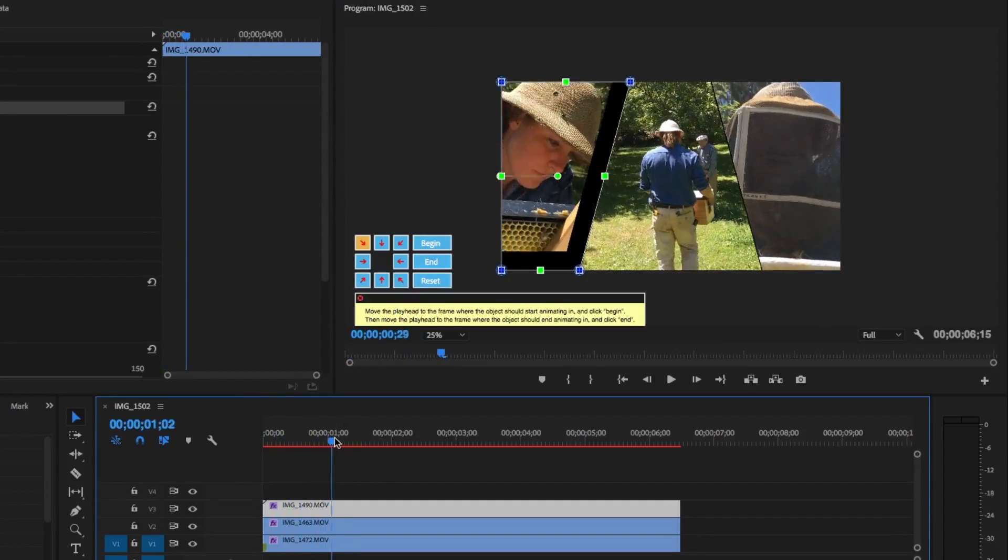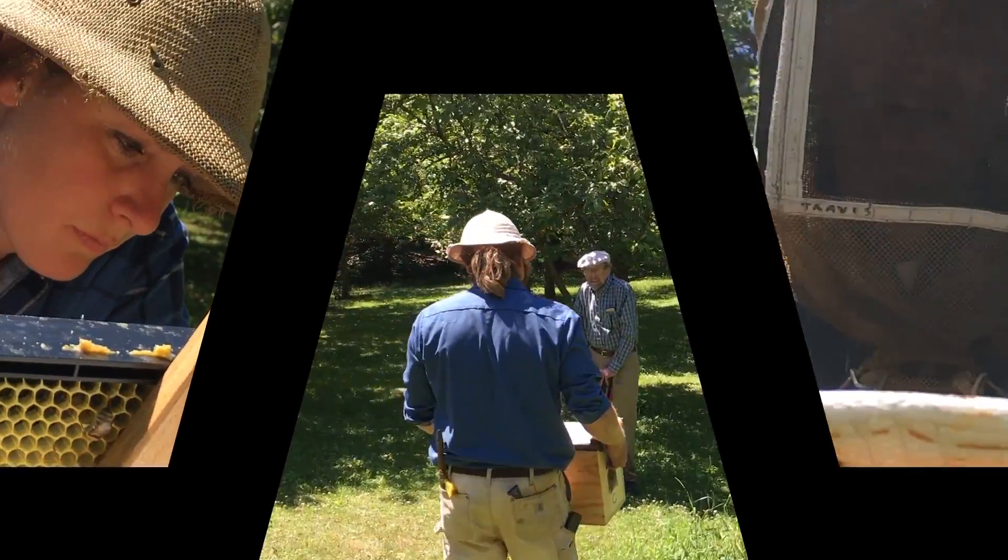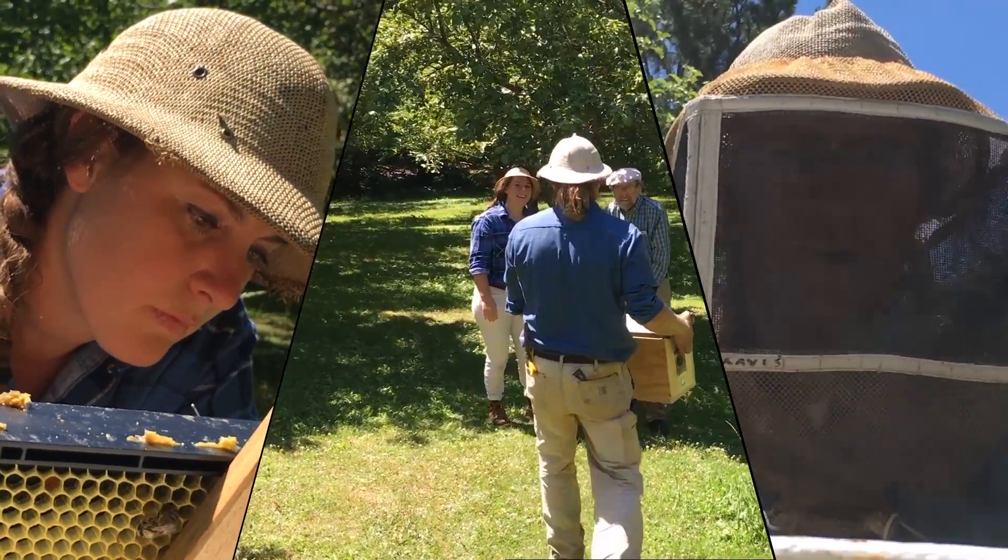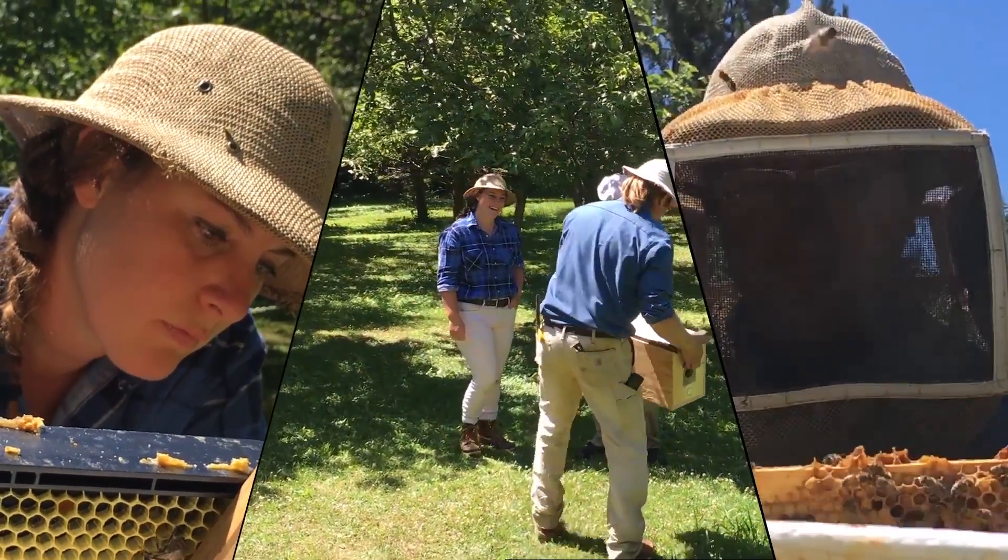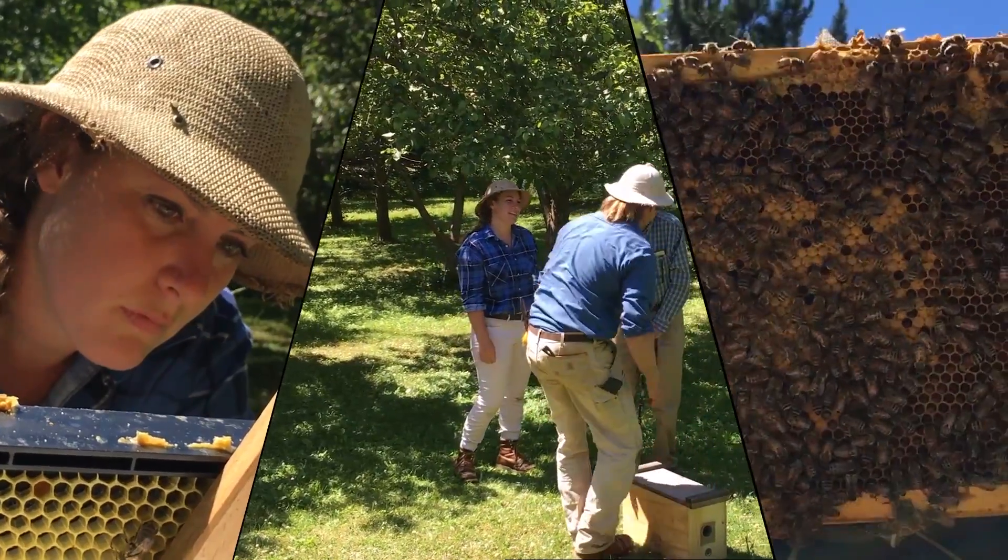If you want to do a departure animation, it works the exact same way. And that's how you use Crumple Pop Split Screen Pro.